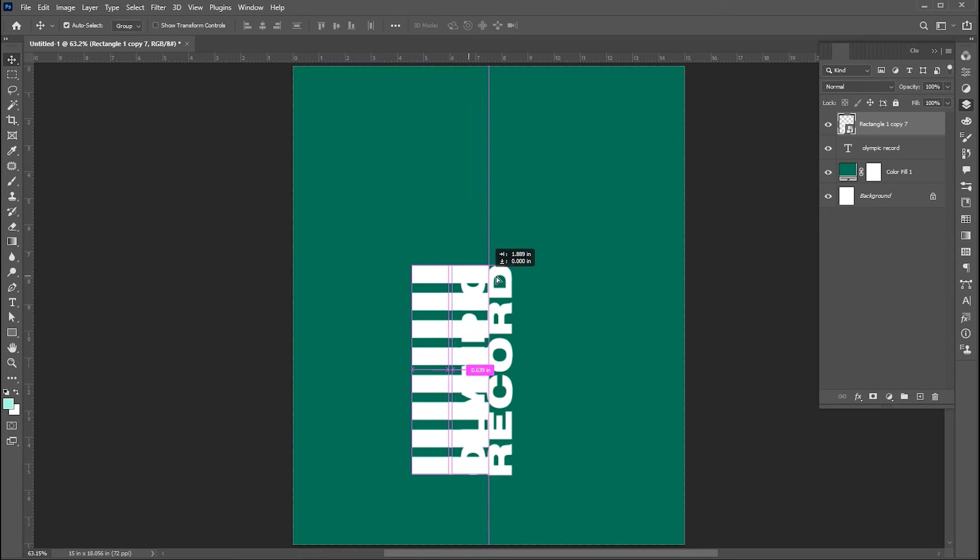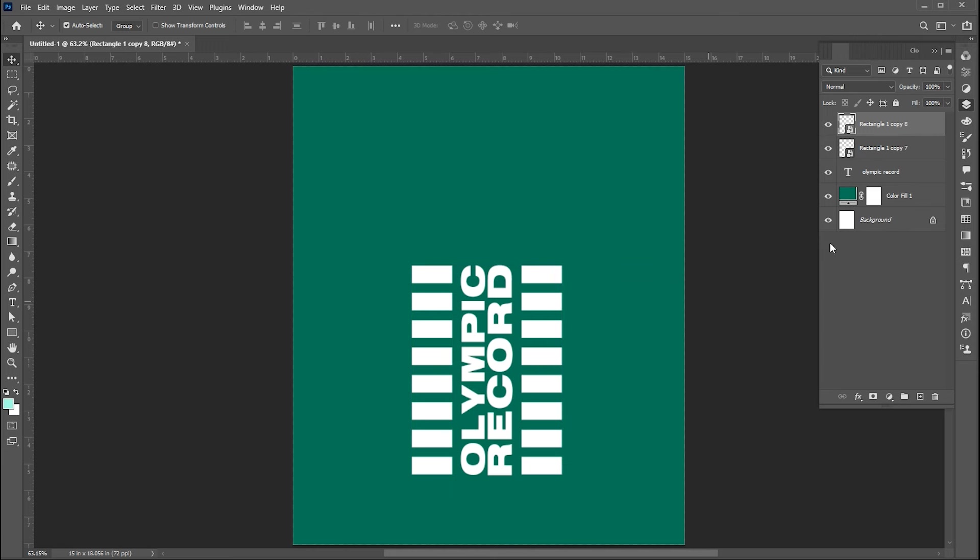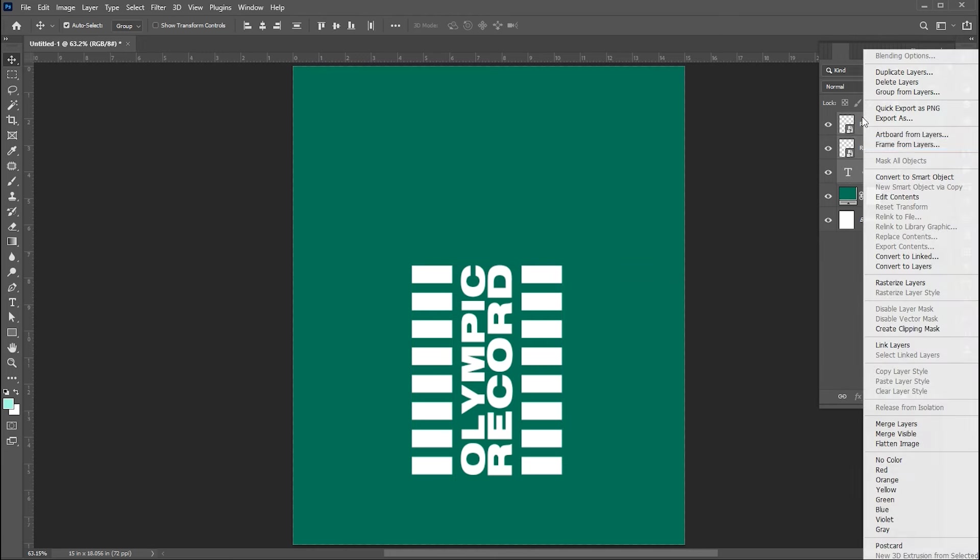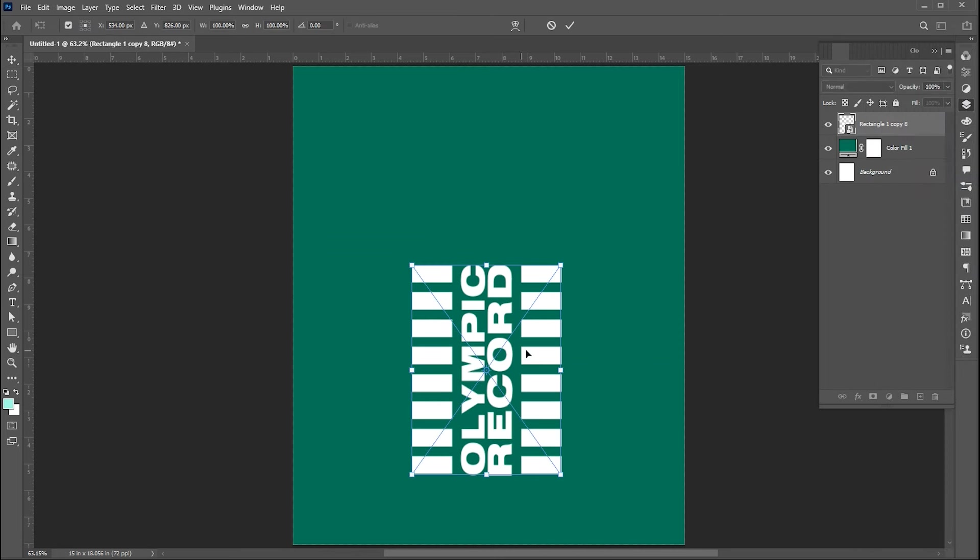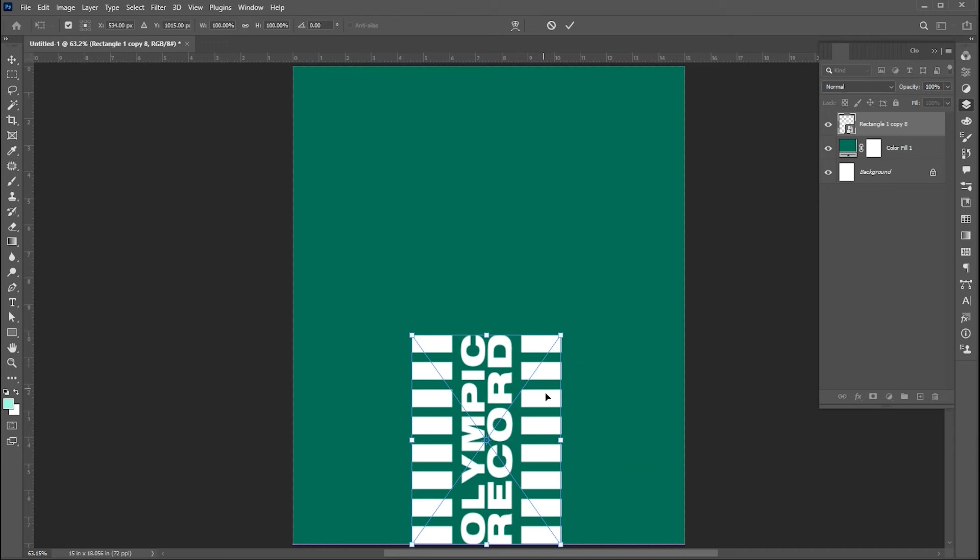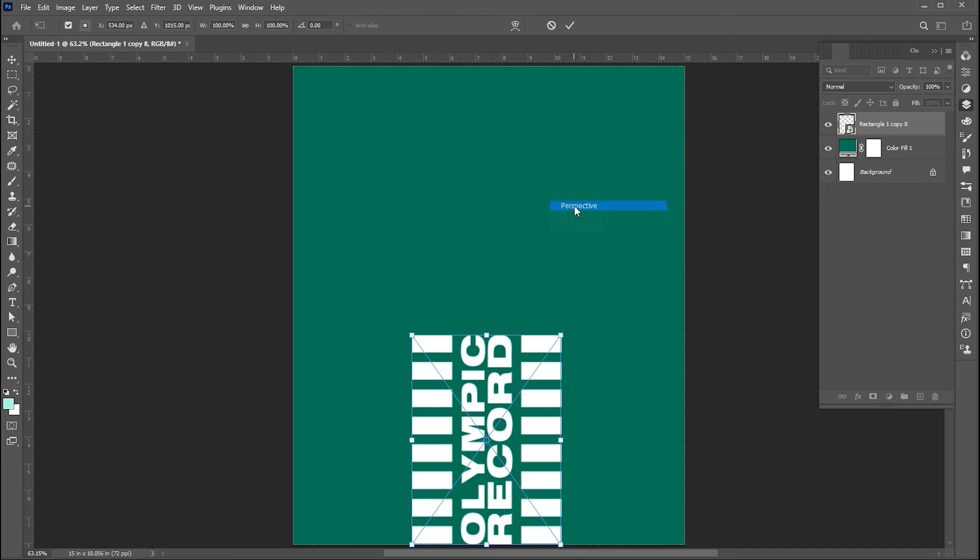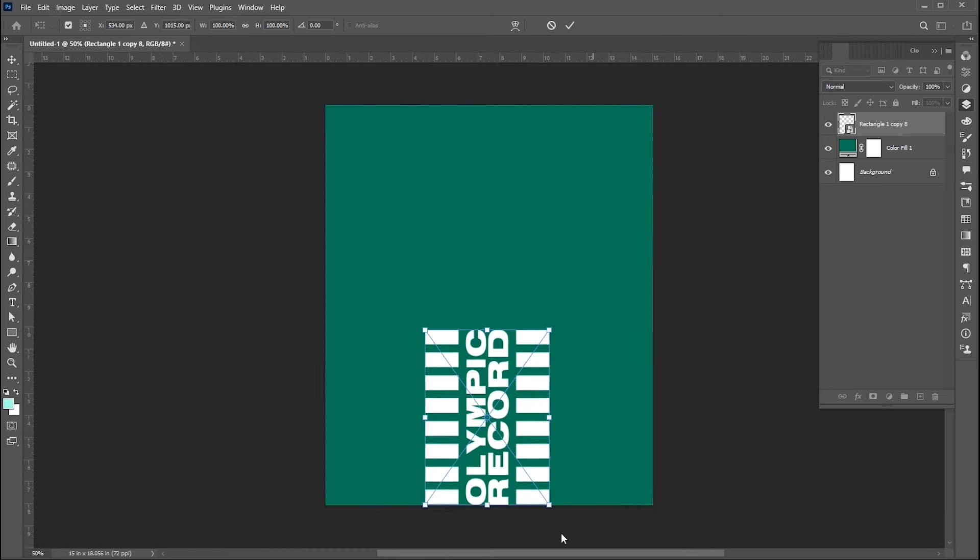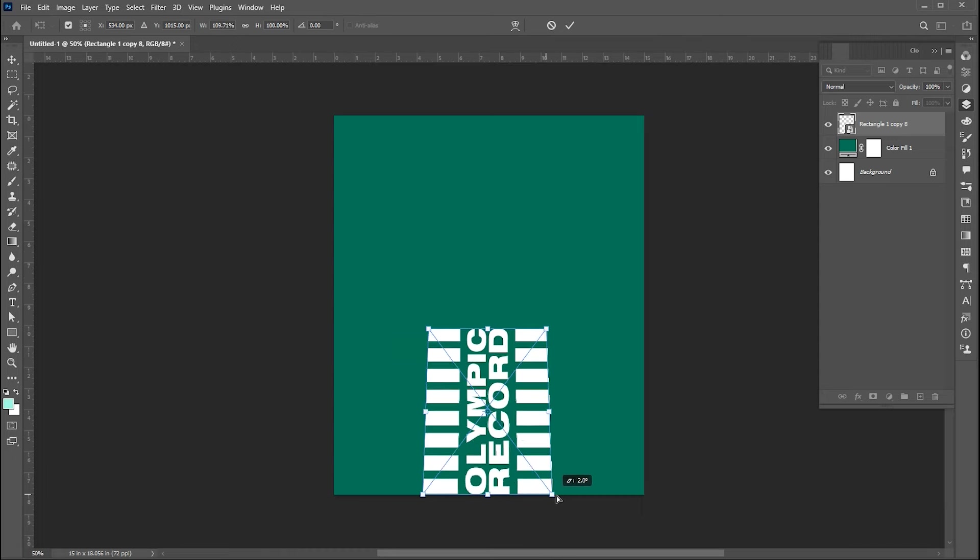Hold the Alt button and create a copy of it. Select these three layers and convert them to Smart Object. Press Ctrl+T and place it here. Right click on it and choose Perspective and drag it from the bottom like this.